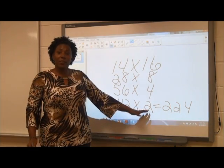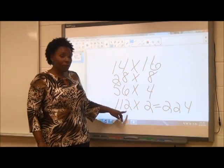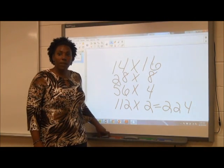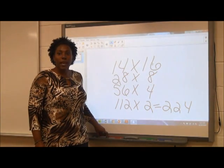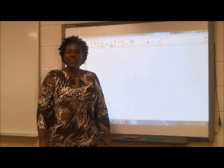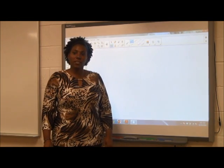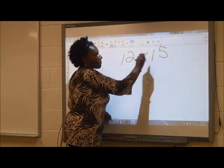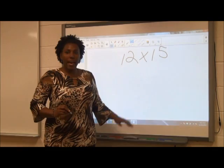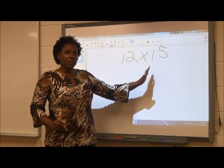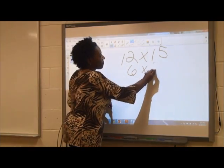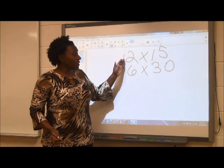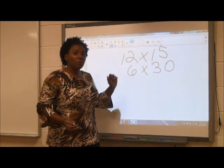I could also double and halve again to find the product of 224 times 1. In this example, I doubled and halved several times to find a simpler problem. Sometimes I may only have to double and halve once. For instance, if I want to multiply 12 times 15, I could halve the 12 to make 6 and double the 15 to make 30. 6 times 30 is a much easier problem to solve than 12 times 15, yet the product is still 180.